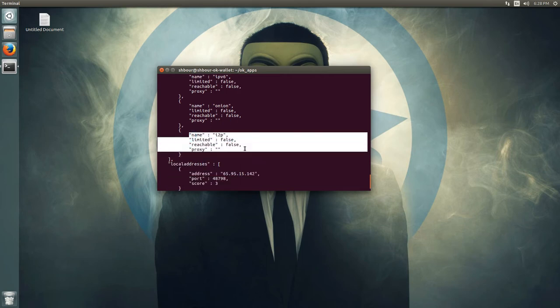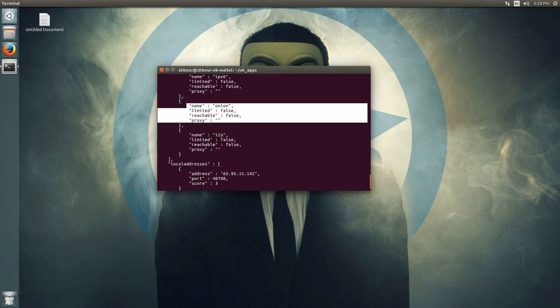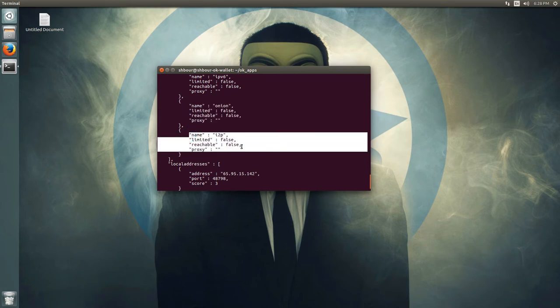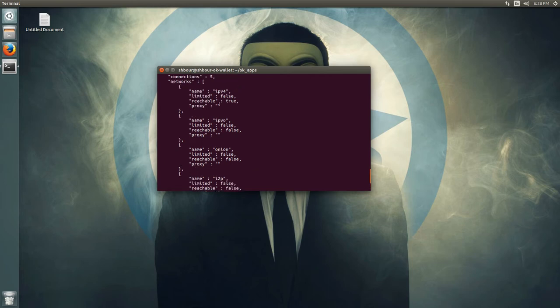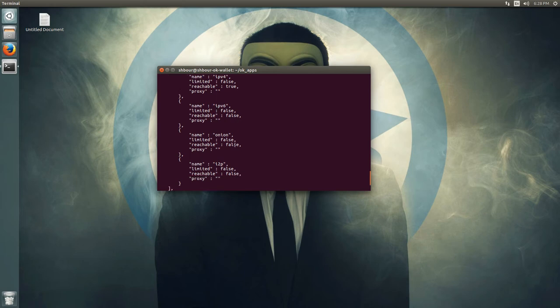By the way, onion and I2P are encrypted. They are a more secure way of having an IPv4 or IPv6 network connection.